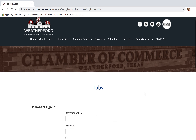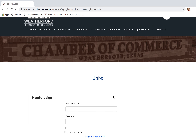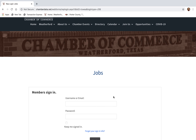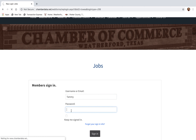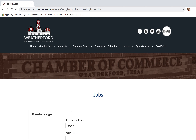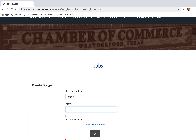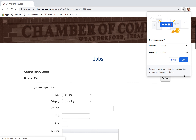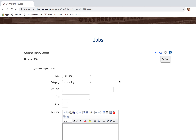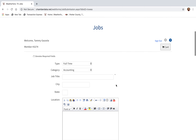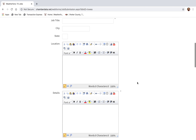Now this is a benefit for members, so you'll be asked to log in. I'm going to go ahead and use our account and show you how the process of adding the job goes. Once you're logged in, you're going to see where you'll put the description of the job and any other information you would like to add, and then you will click Submit.